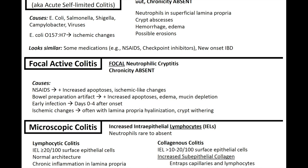In active colitis, you'll have neutrophilic cryptitis, but chronicity is absent — no architectural changes or crypt distortions. You can have neutrophils in the superficial lamina propria, crypt abscesses, hemorrhage, edema, and possible erosions. E. coli O157:H7 classically causes ischemic changes. Active colitis can look similar to changes caused by medications such as NSAIDs and checkpoint inhibitors, or new onset IBD can look a lot like active colitis.